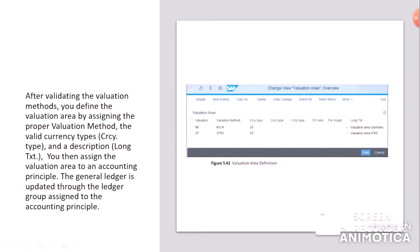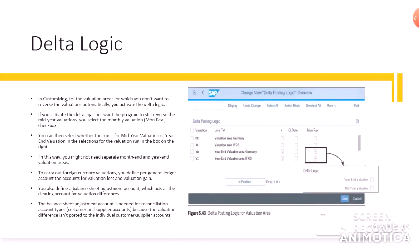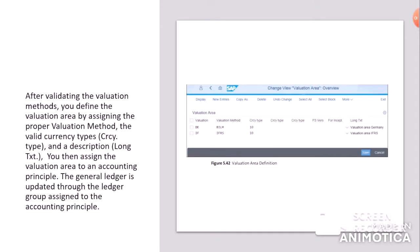Valuation area is assigned to the accounting principles. You then assign a valuation area to an accounting principle. The general ledger is updated through the ledger group assigned to the accounting principle. In the screenshot here, it's a valuation area screenshot where we have assigned valuation method to the valuation area along with the currency types and the long text of these valuation areas.